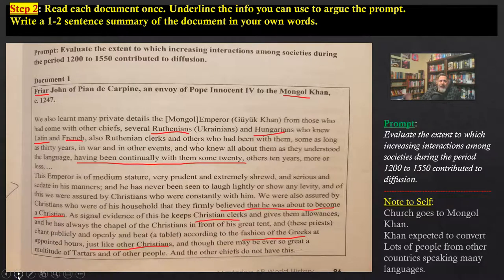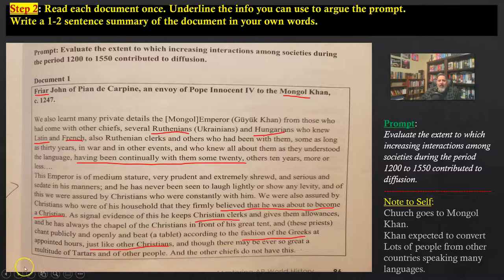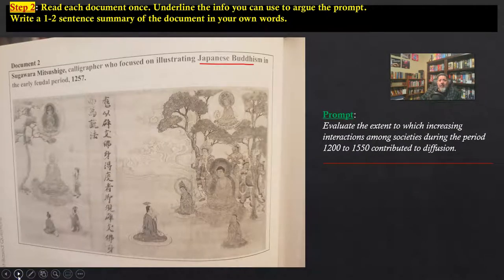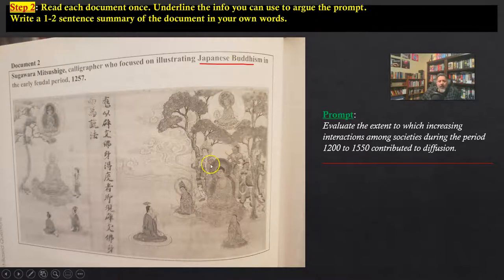Leave yourself a little note for quick reference so when you're writing the essay and you're trying to remember which document had something about Hungarians learning Latin, you can find it fast. If it's not underlined, next thing you know you've read the document three or four times — you're dead in the water, too much time wasted. Document two is either the easiest or the most difficult. It's a calligrapher — it's visual, Japanese Buddhism. You have to infer and draw on prior knowledge.